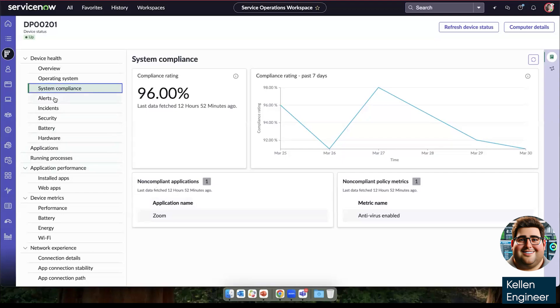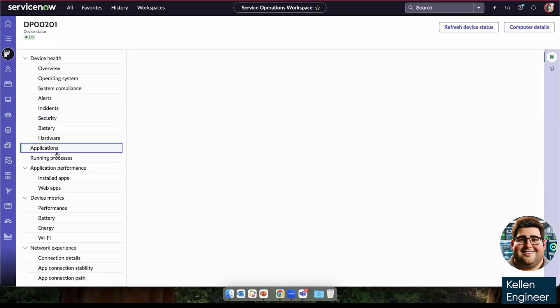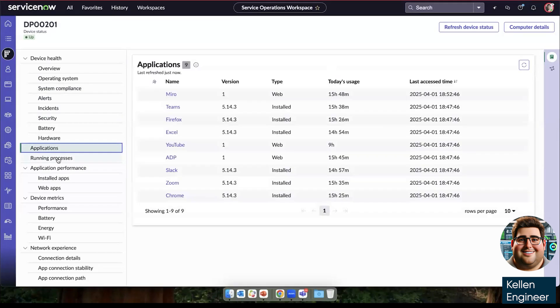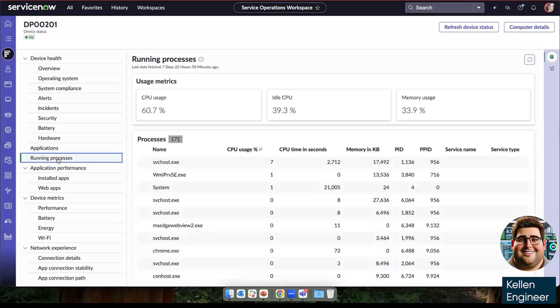Under system compliance, we can see its compliance rating and any non-compliant applications or policy metrics. We can dive into the alerts, incidents, battery status, and hardware associated with this device. We can also see all the applications that we're currently tracking for this device. Similarly to what we saw on desktop assistant, we could see all the applications running on my device. And then in the service desk investigation tab, we can see the top applications running.